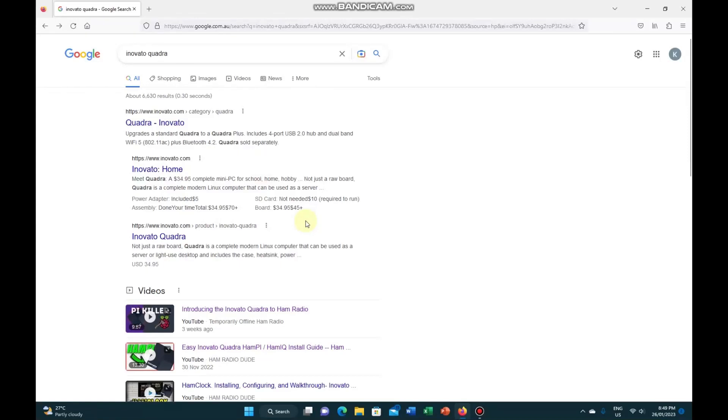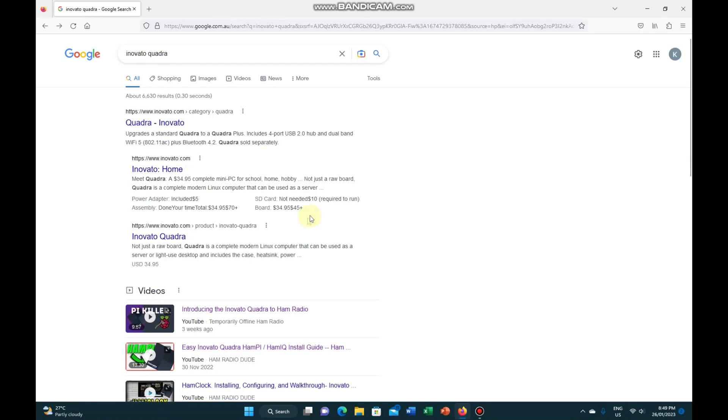Hi, this is probably going to end up a bit of a video series on the Quadra Innovato, however you pronounce it. Some people are claiming it's a Raspberry Pi killer, but I think it's probably a Raspberry Pi alternate. It's quite cheap, cheaper than a Raspberry Pi, and the biggest thing, it's actually available at the moment.